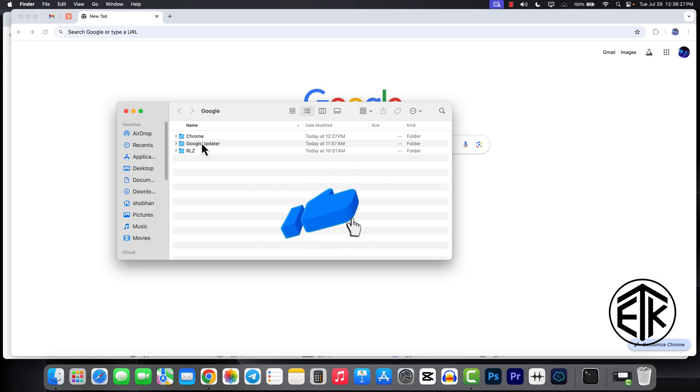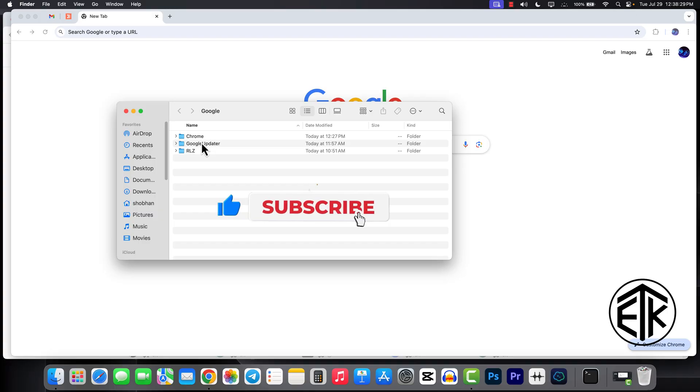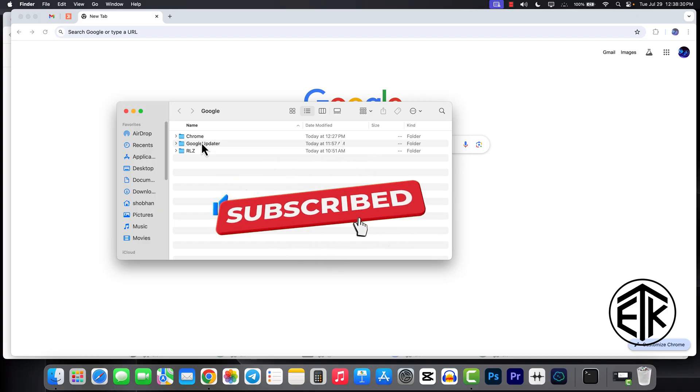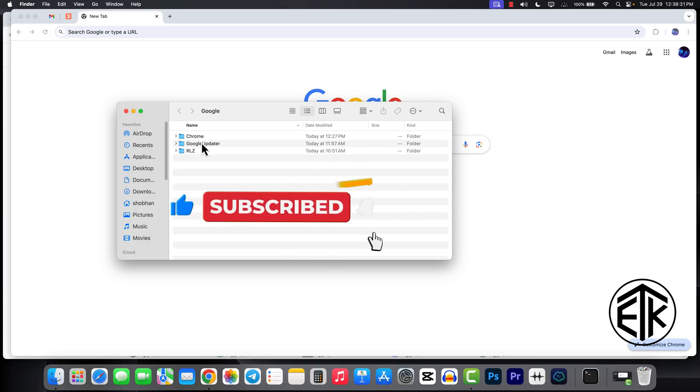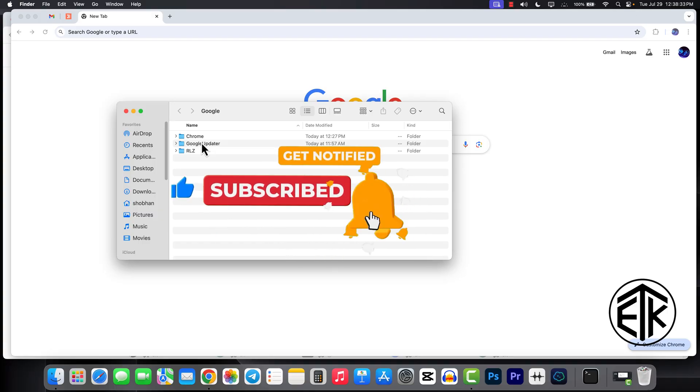If you have benefited from it, then definitely like our video today. And if you can, definitely subscribe.